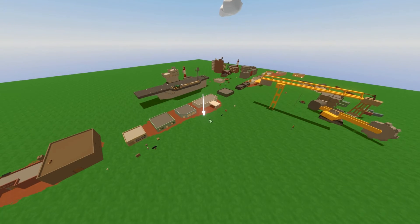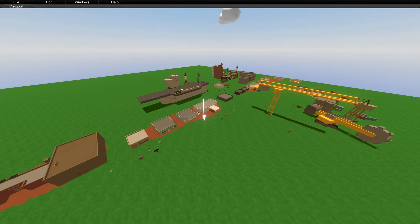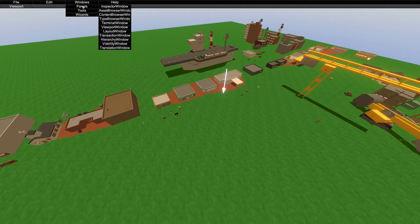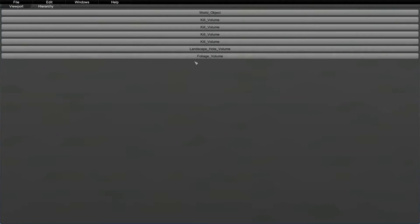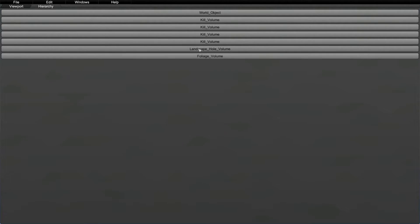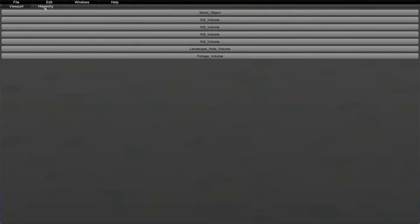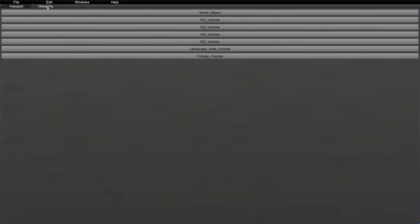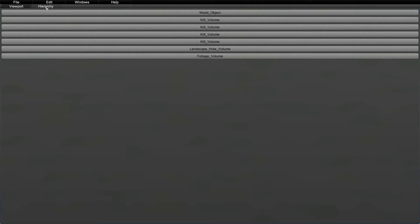So another good window is the hierarchy window. Now this window pretty much shows you everything that you have in your current dev kit editor. So anything you add will be in here. Now as you guys can see, I've got some kill volumes. I was messing around with some stuff. And all of this will show up inside of this hierarchy. Now it's pretty annoying right now because you've got to switch between the viewport and the hierarchy. And there's actually a good way you can organize these and set them up so that you can have small spaces for each one of these windows.